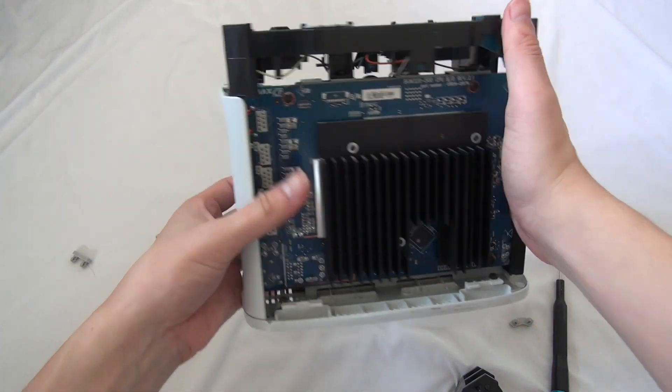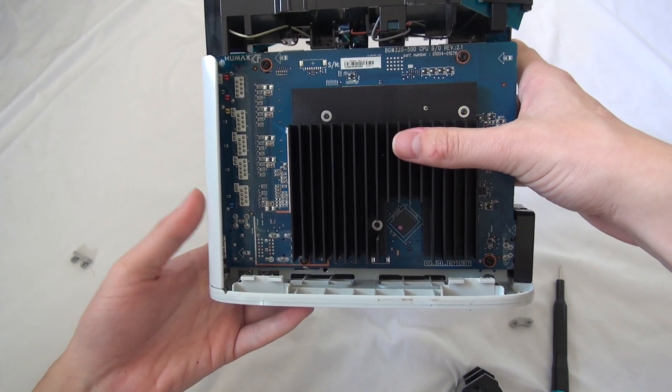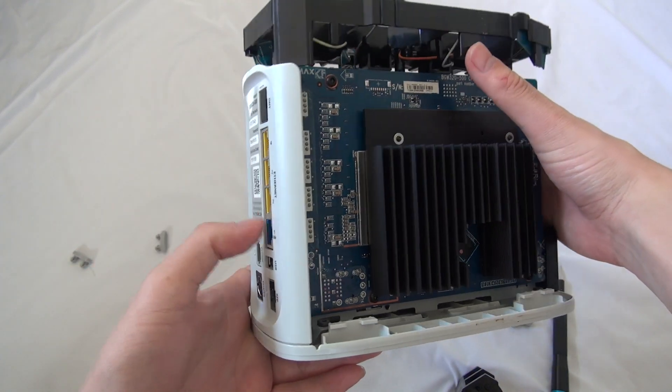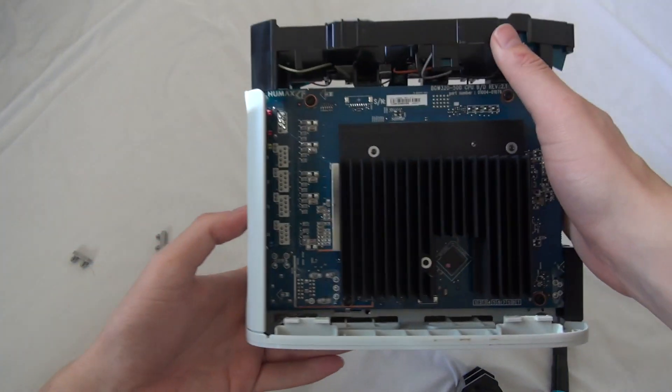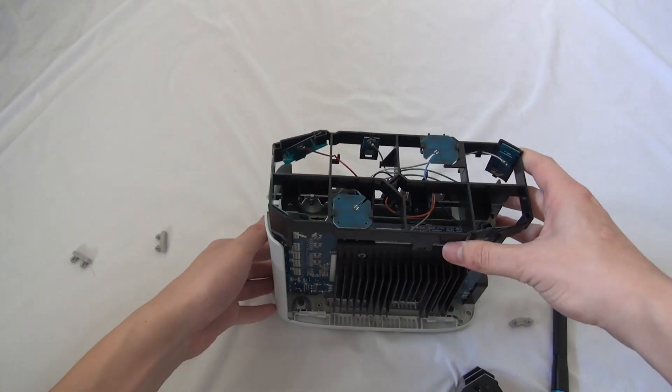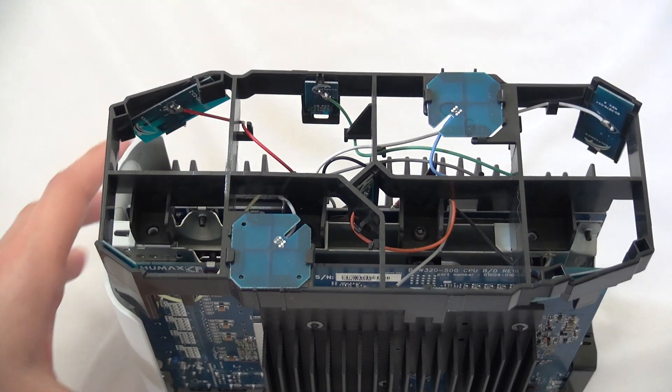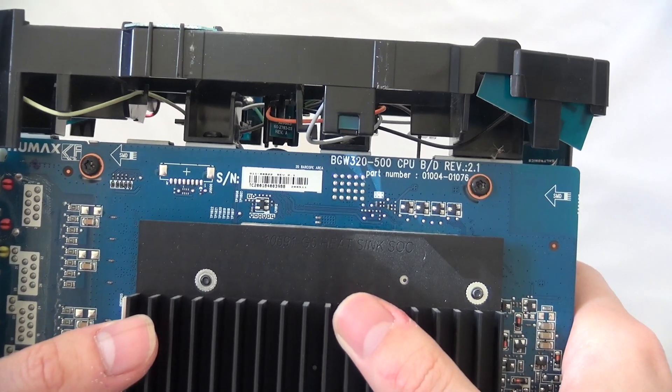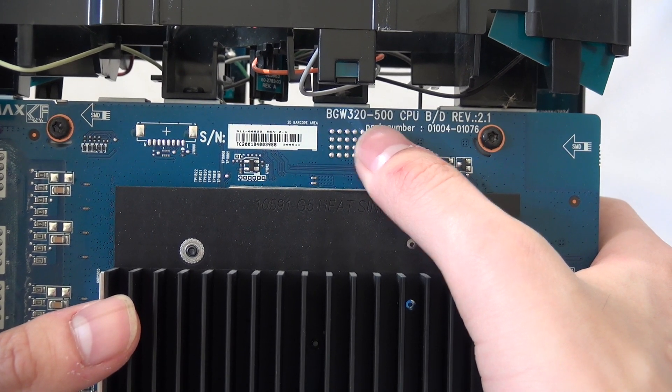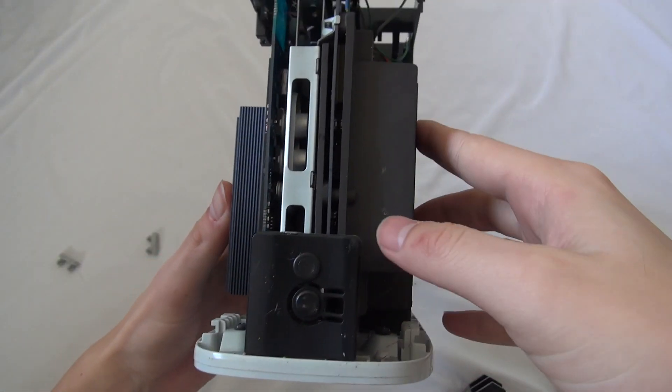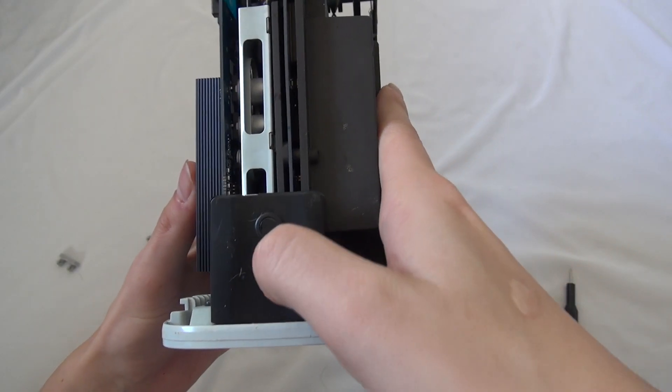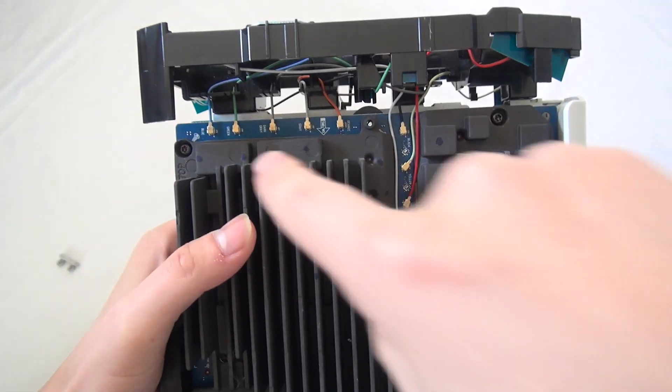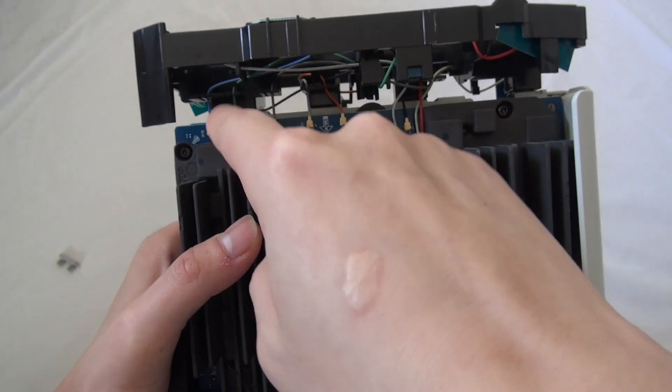So in here, we have a very big heatsink, 5 gigabit ethernet port, all that good stuff, and we have the Wi-Fi 6 antenna here. Serial number BGW 320 500. On the front, we have just a button and LED, and a crap load of antenna connectors.